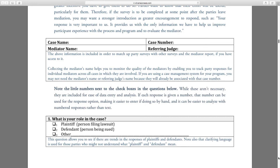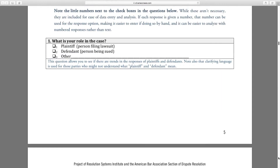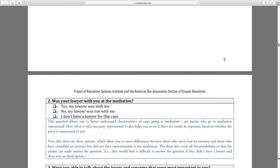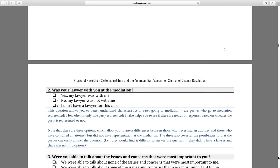Things like: what's your role in this case? Plaintiff — person filing the lawsuit — we specifically tried to make these surveys more friendly to people who are representing themselves. They're not just supposed to be for lawyers.